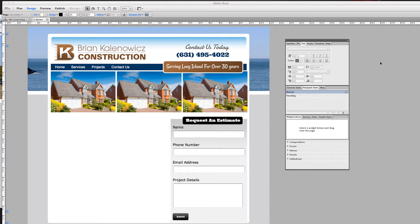In today's lesson, I'm going to teach you all in Adobe Muse how to work with type, and specifically through a program called Adobe Typekit, which is actually a plugin to Adobe Muse.